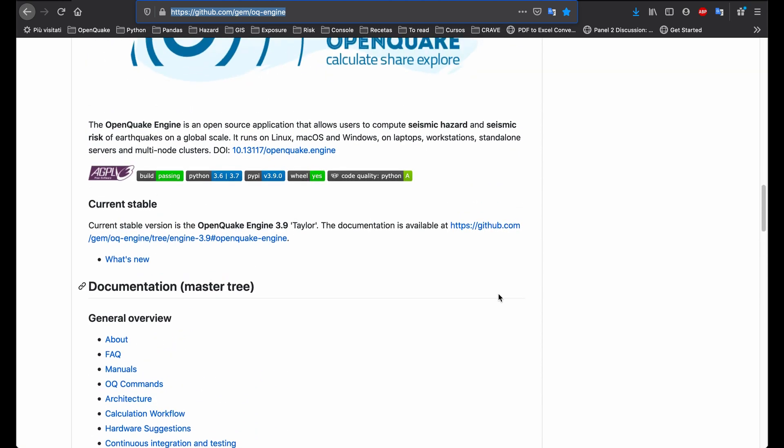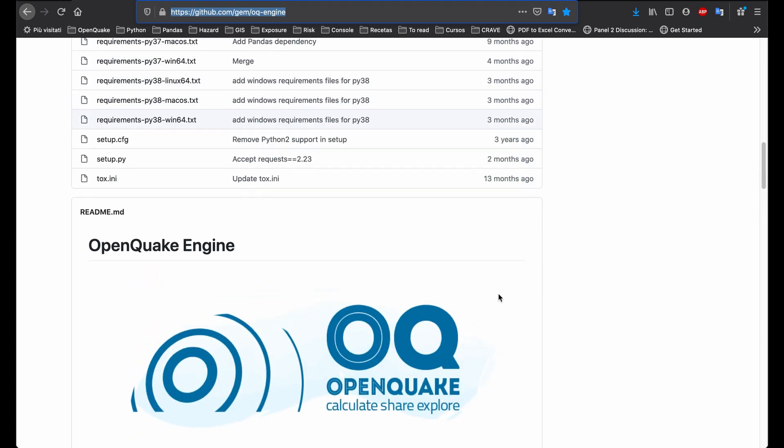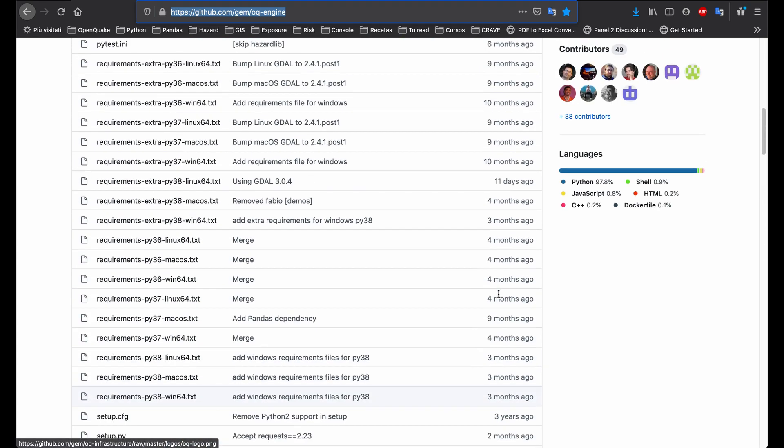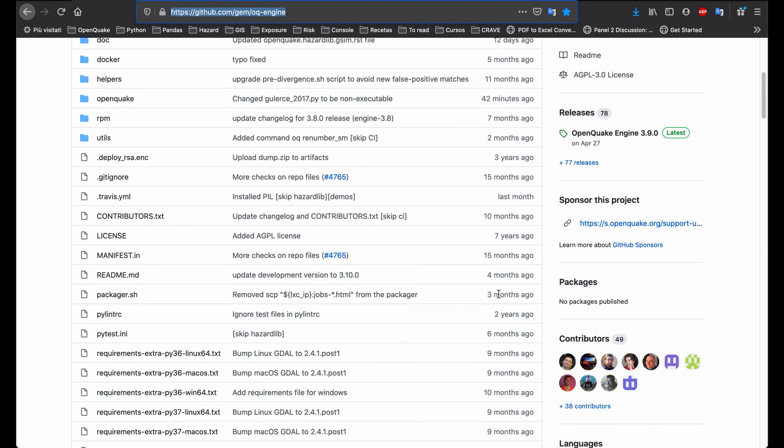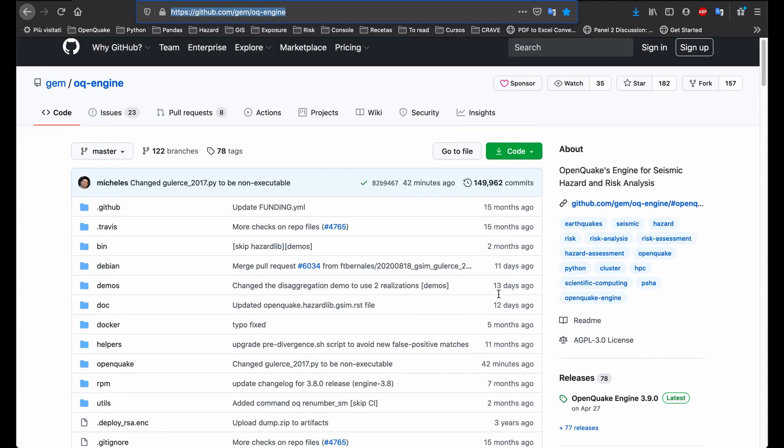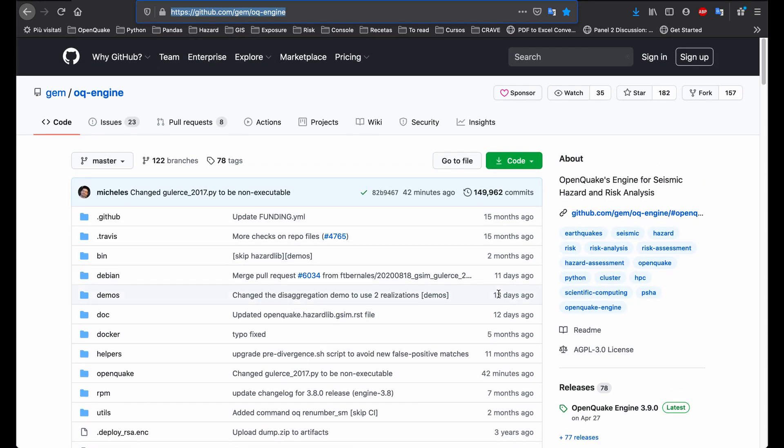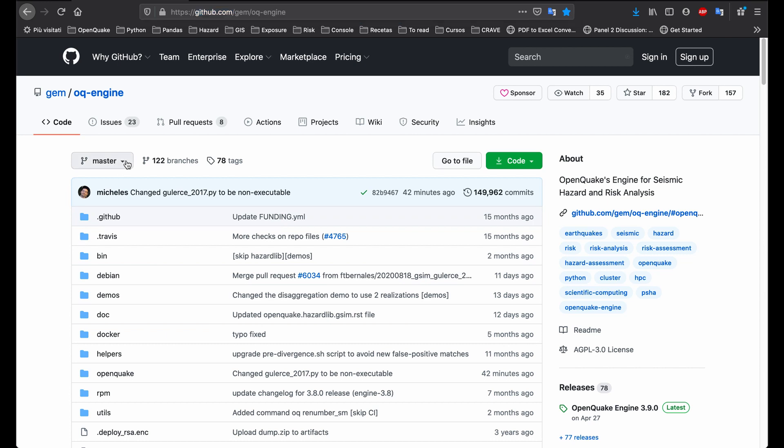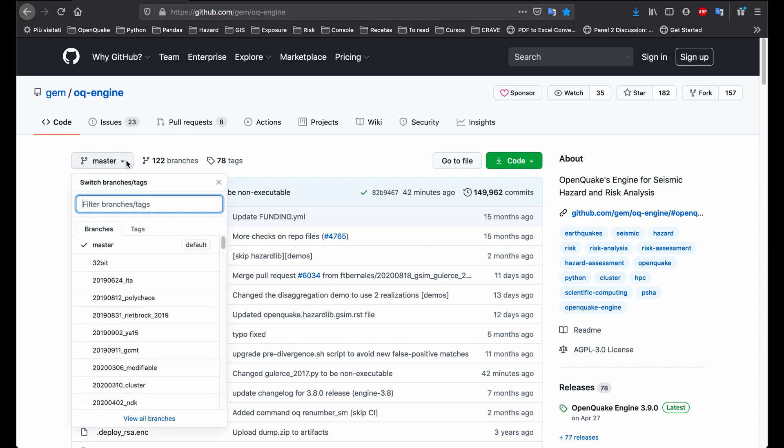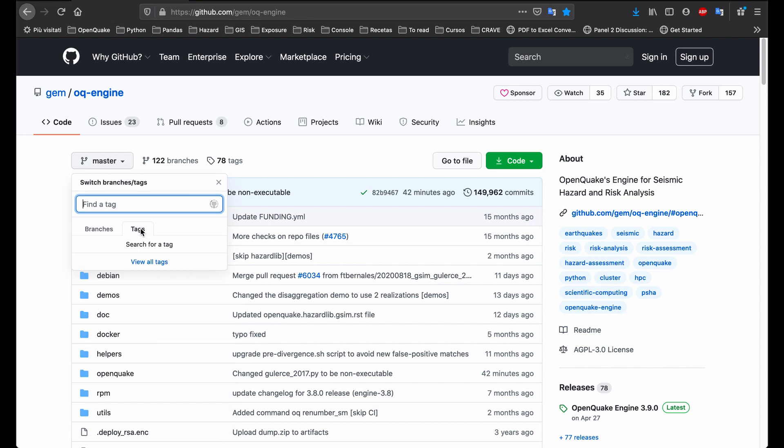By default, all of the installers are for the latest stable version, and the repository files are for the master branch. If you want to install a previous version, you can do so by selecting the drop-down menu at the top left of the page. Choose the Tag tab, and then select your desired version.